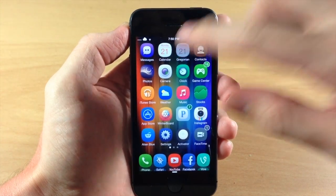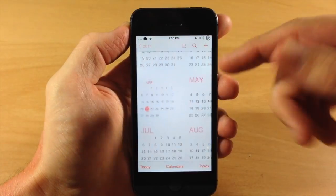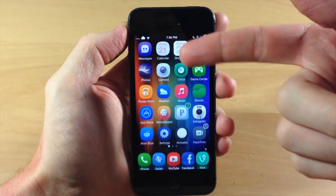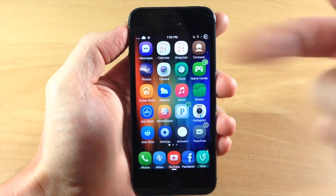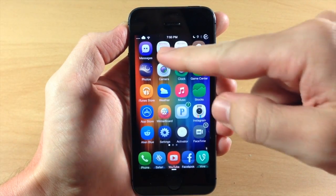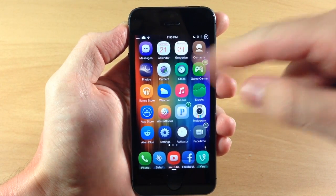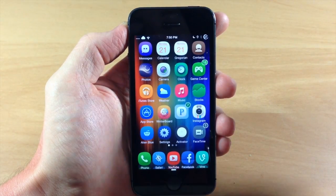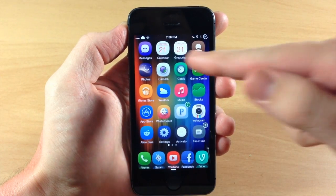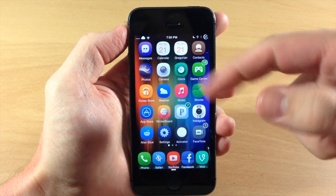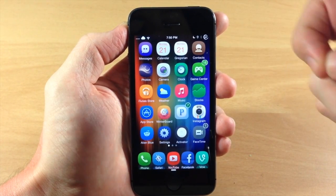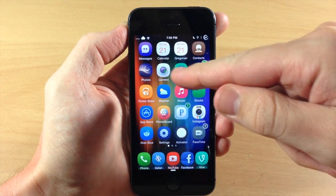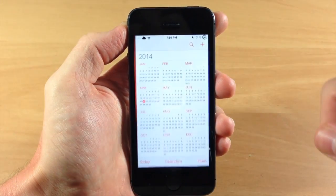If we tap on Gregorian right here, you're going to get the exact same calendar app. It doesn't have that line right under the day, but other than that it looks exactly the same and it's called Gregorian. You can actually download a tweak to change the name of that to Calendar if you want to do that as well.